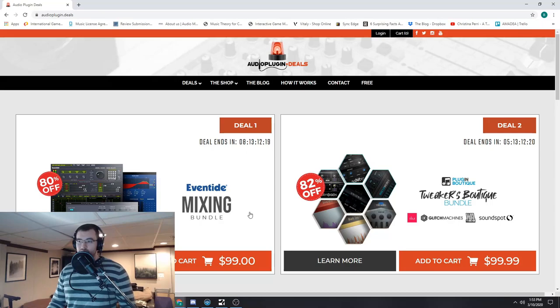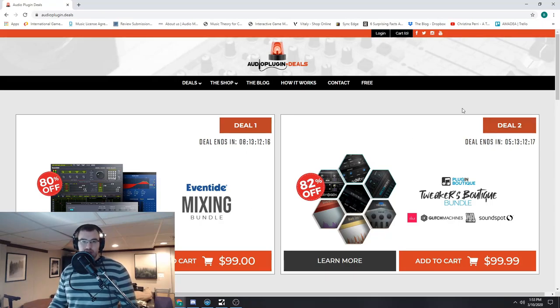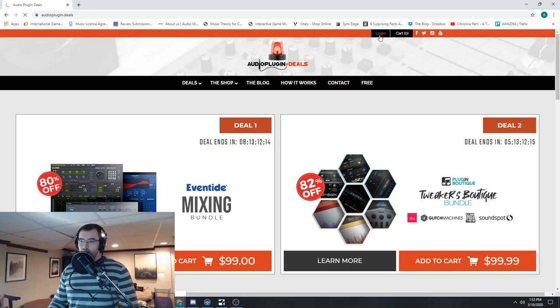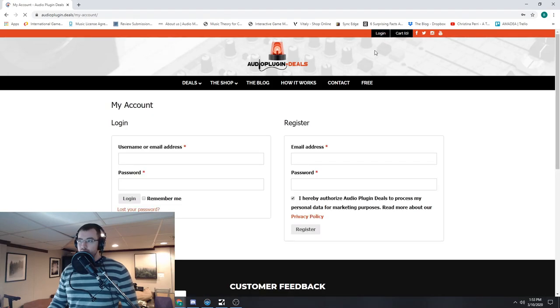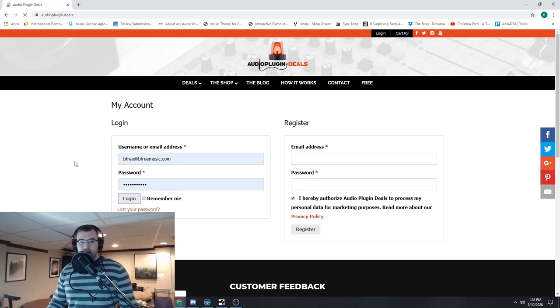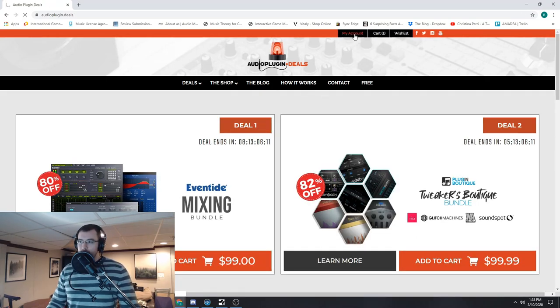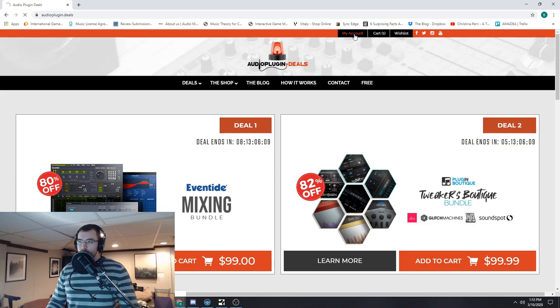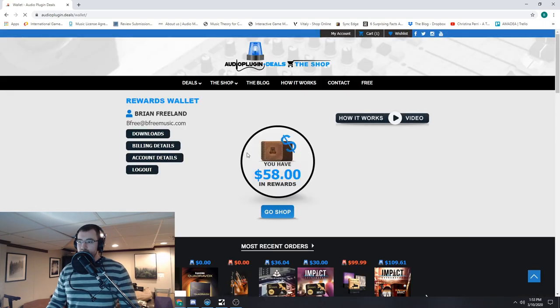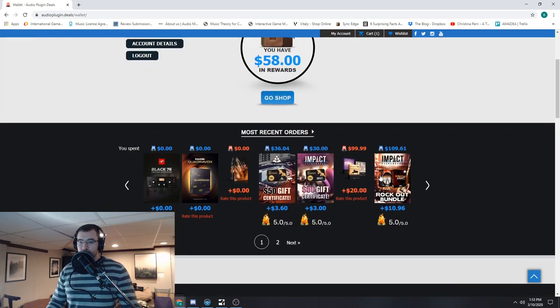So here I have our lovely Audio Plugin Deals main page. Now to do this, what you're going to do is log in to your account. So here we go, log in. And once you're here, you will go to My Account and we'll be able to see the products that you have purchased.